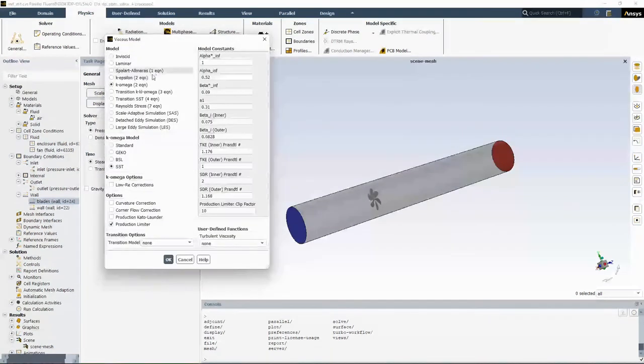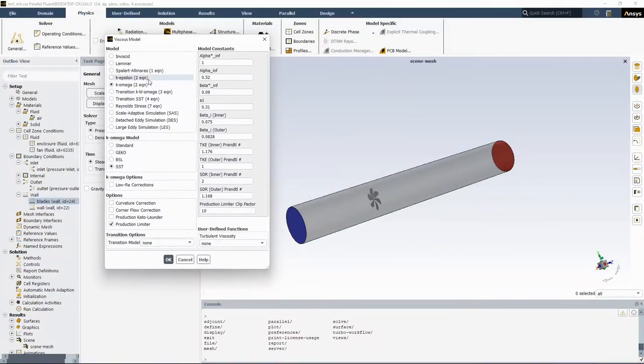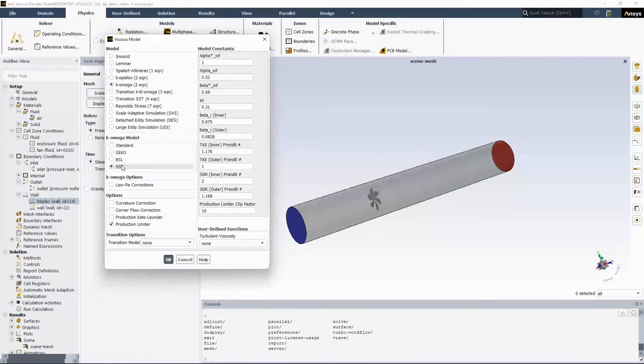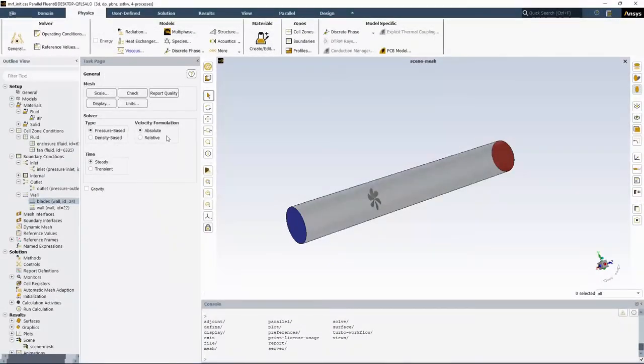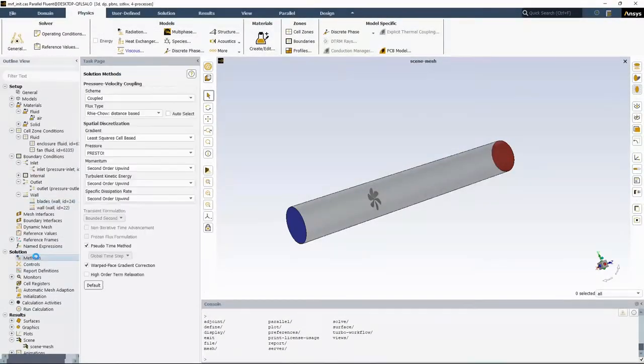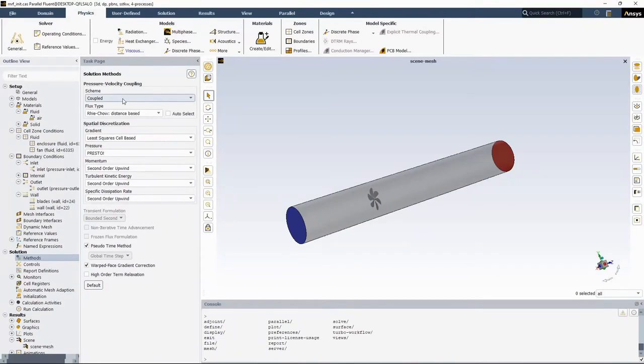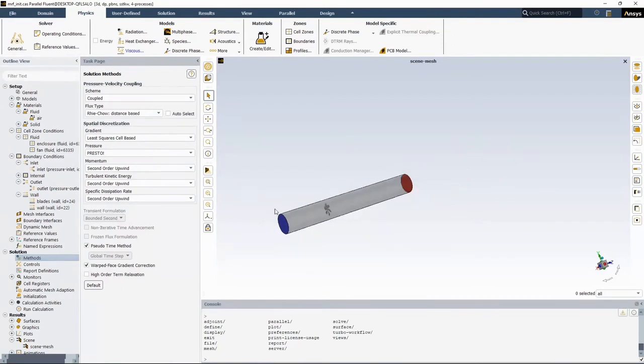And for the turbulence model, you could use the K-Omega SST RANS model. So in the solution method, choose coupled scheme for pressure velocity coupling and enable pseudo time method. And if your mesh has poly types of mesh, like in this case that I have poly mesh, you need to enable this option as well.